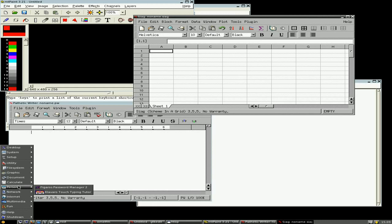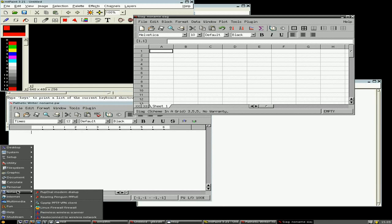Under personal, you've got Figaro Password Manager and the Clavaro Touch Typing Tutor, okay? Under networks, the usual stuff for connecting to the net. There's a Linux firewall, firewall thing. I actually haven't done that, I must do that while we're here.